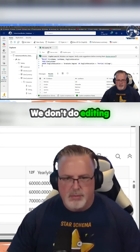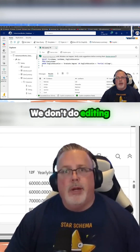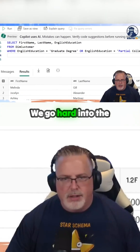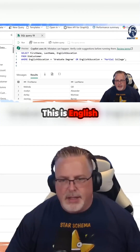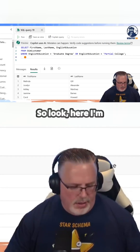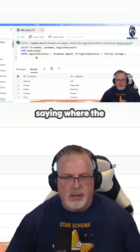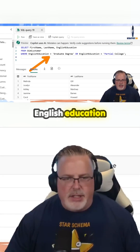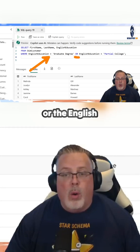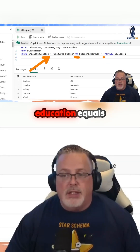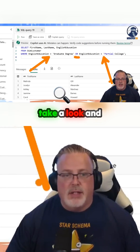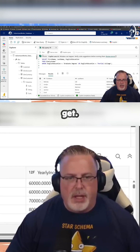Replacing it. We don't do editing in this video — you guys know how we do it, we go hard into the paint. This is English education. So look here, I'm saying WHERE the English education is graduate degree OR the English education equals partial college. So let's run this one and see what we get.